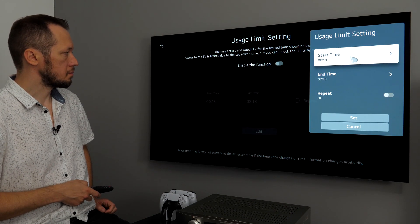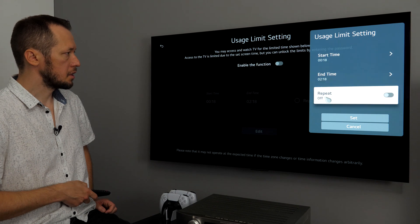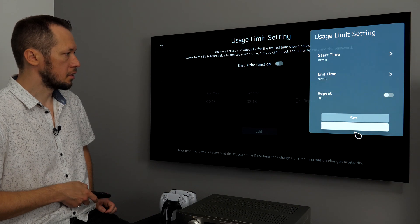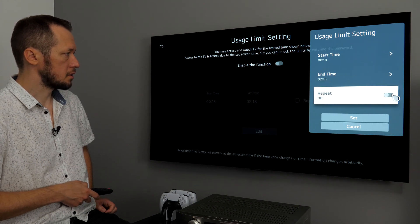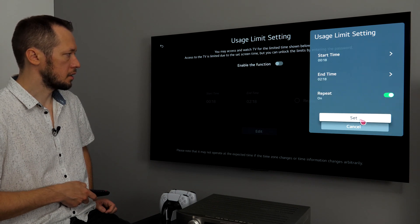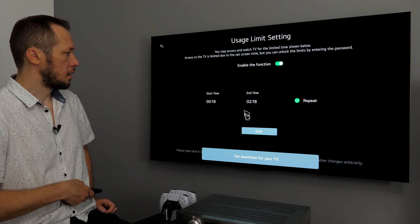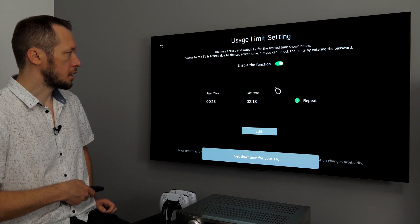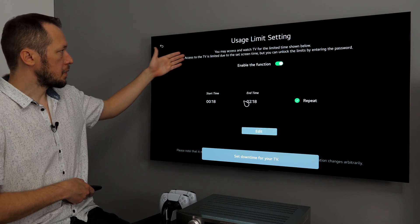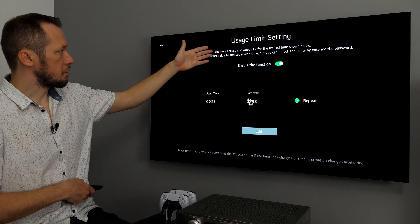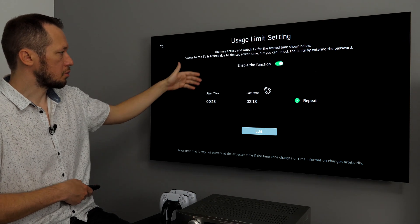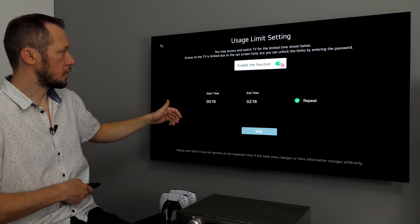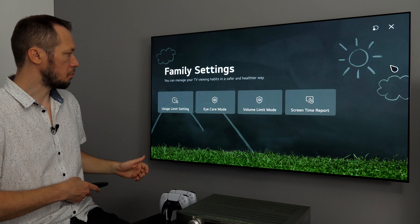Then, say, okay, start time from this to this, repeat on offset and so on. So, let's do it like this, for example. And, then, you enable it here. So, you may access and watch TV for the limited time shown below. Okay, let's go back.